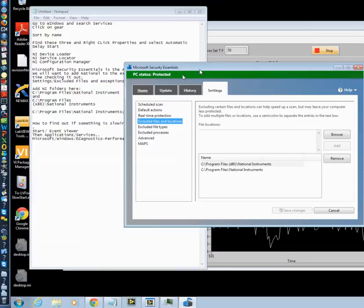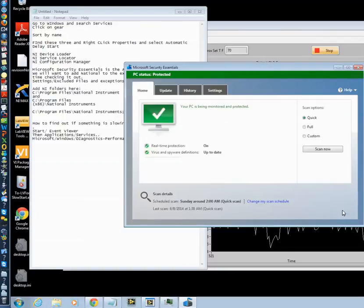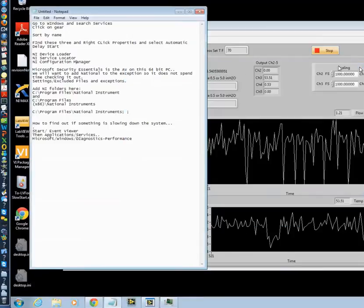I'm not going to go through the browsing thing. That's a pretty simple thing to do. So that now tells the antivirus, don't worry about National Instruments. We trust them, and we won't bother scanning everything and slowing your computer down.